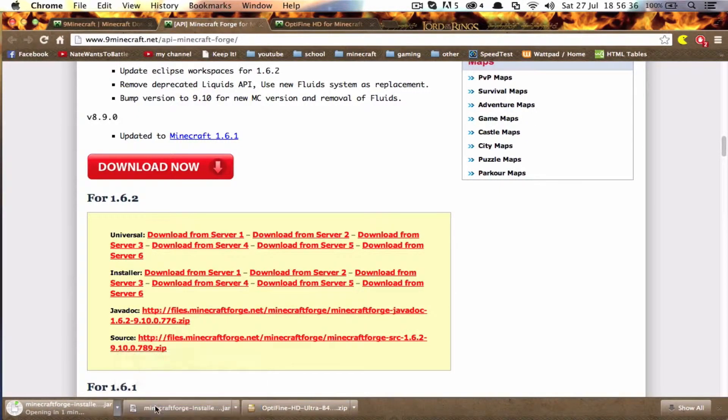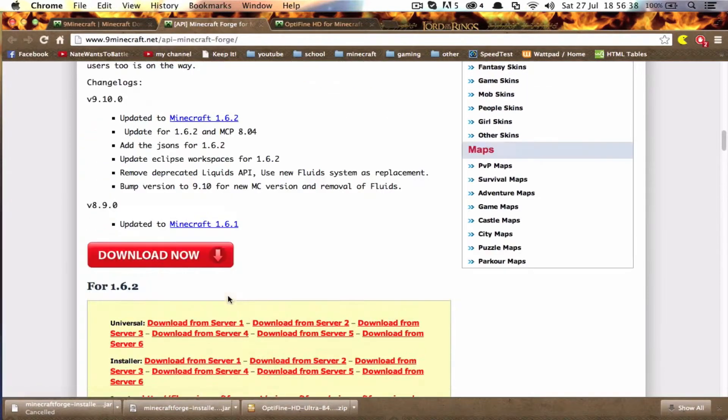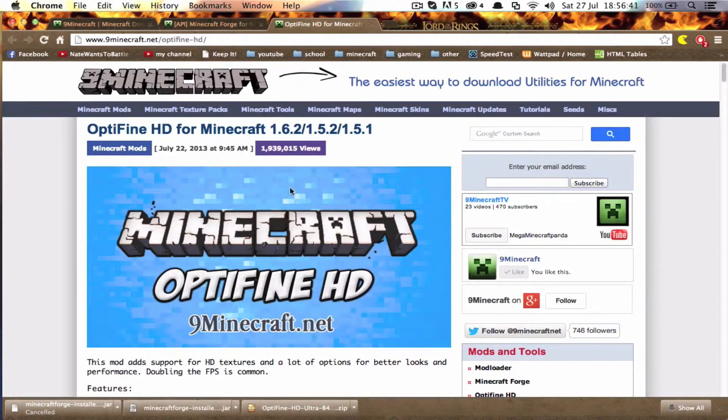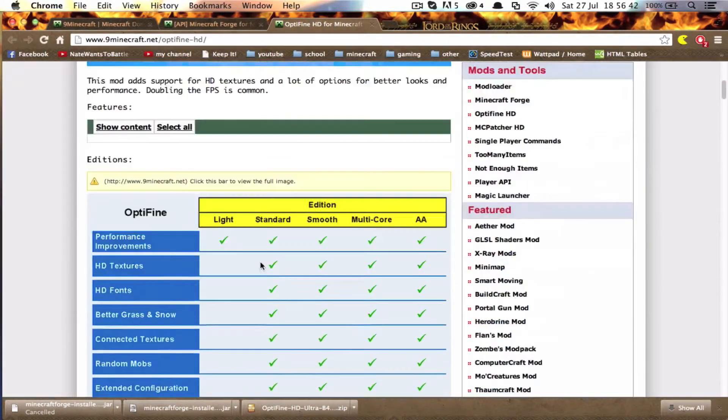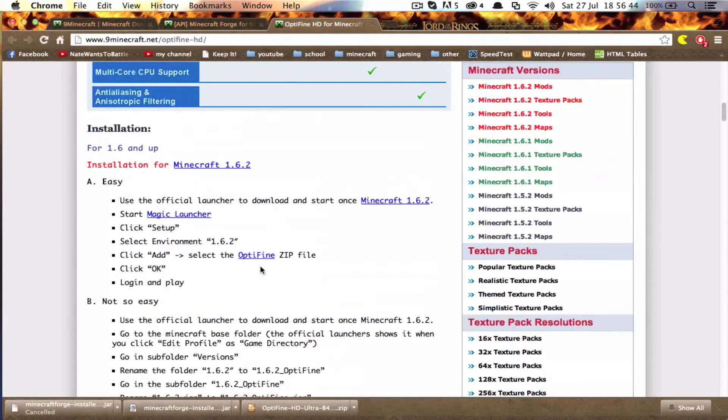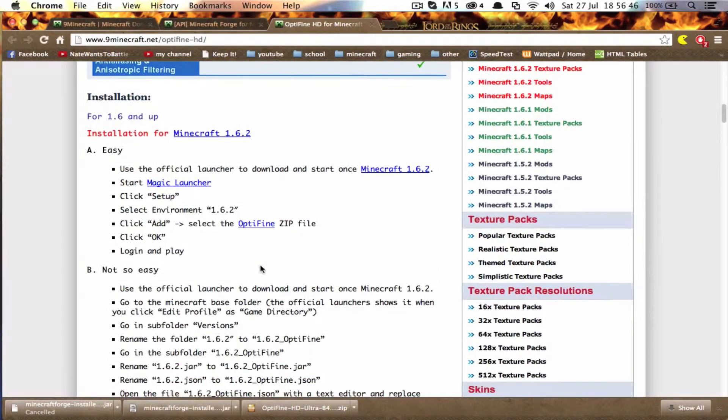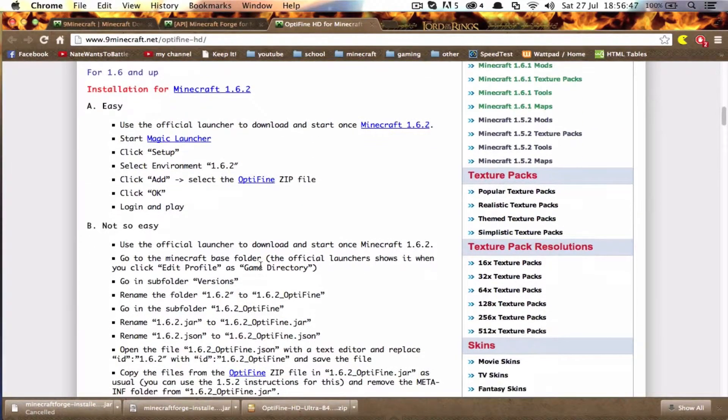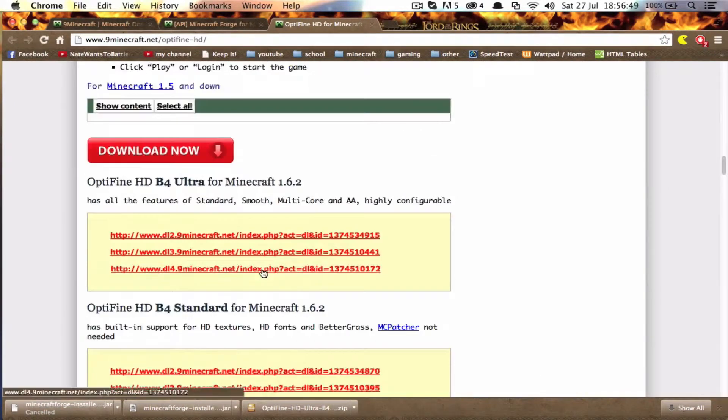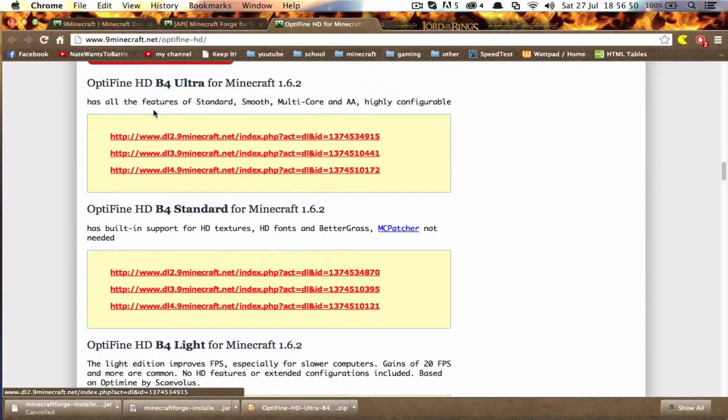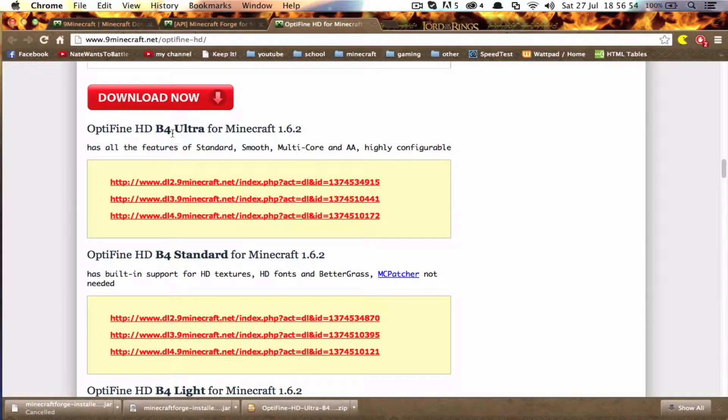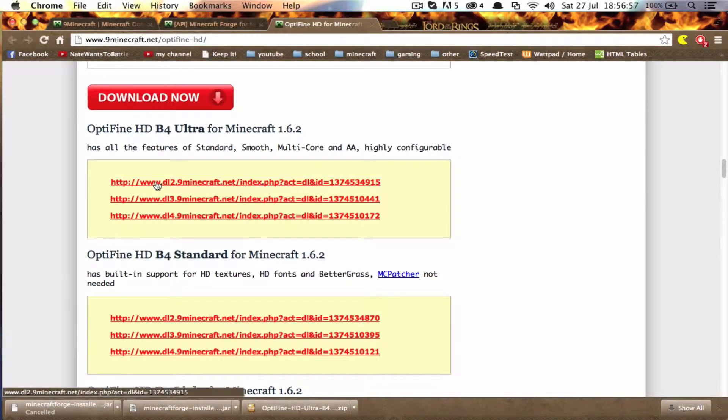So cancel that. Alright, and then you're going to want to go to Optifine HD, which is the other link. I'll probably put these links in the description. And you scroll down until you hit the Optifine HD. At this time the recording is B4 Ultra for Minecraft 1.6.2. And you'll click the first link.